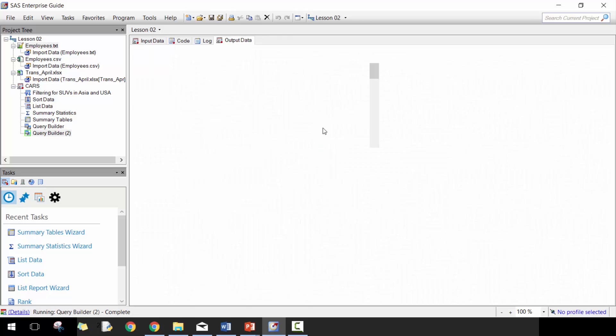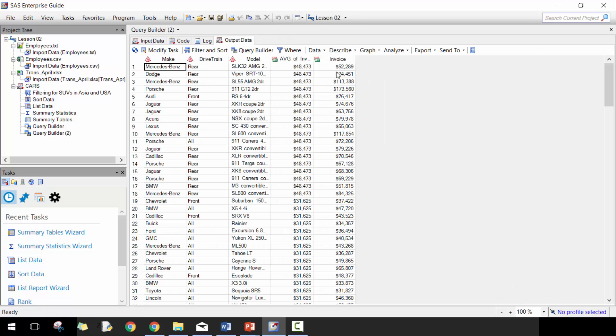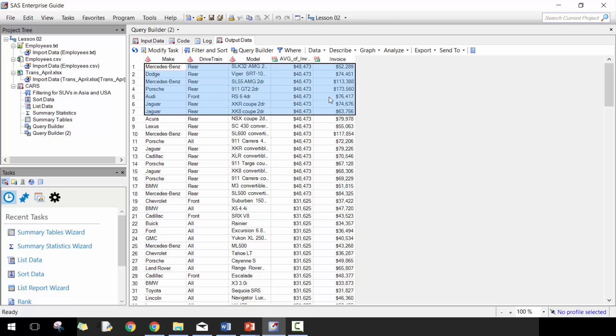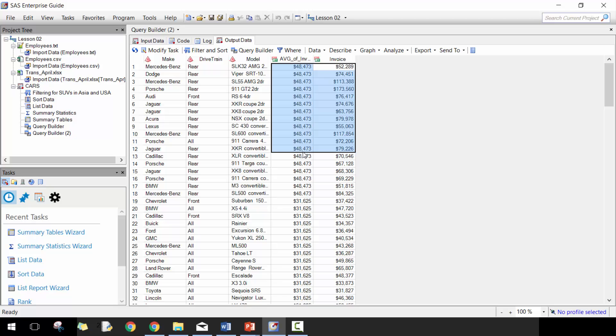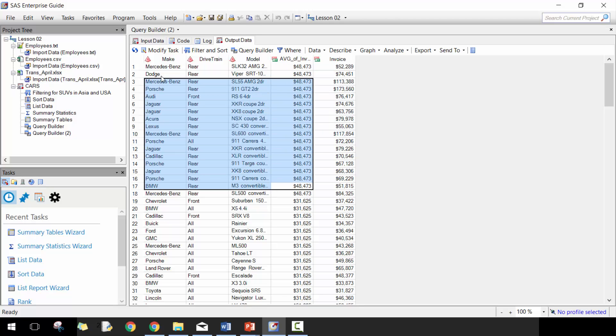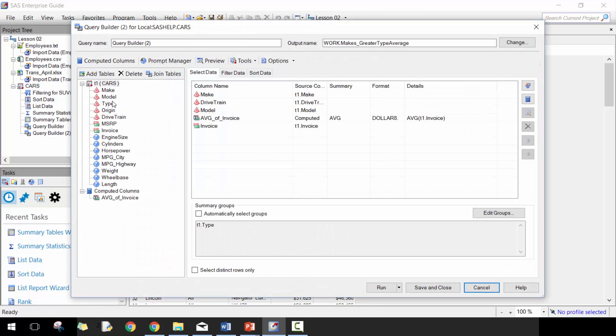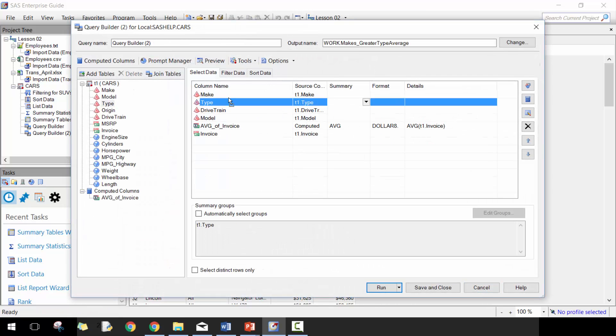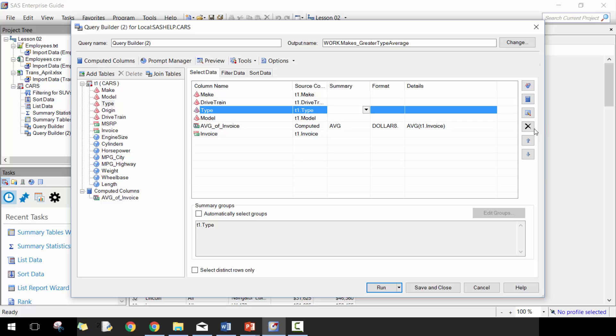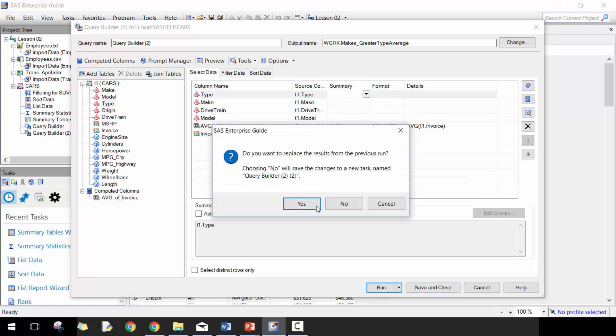Let's go ahead and run that. Now what you're going to see here is it's only going to include makes or the row number greater than the average invoice for that type. You're going to see that all these ones have the same type. Let's actually include the type here. It's a little bit more obvious. Let's put that at the beginning. Let's run it.